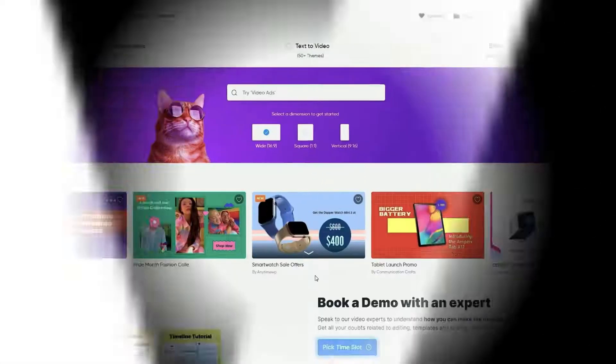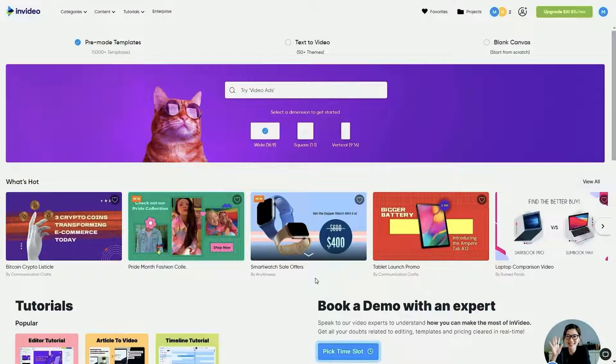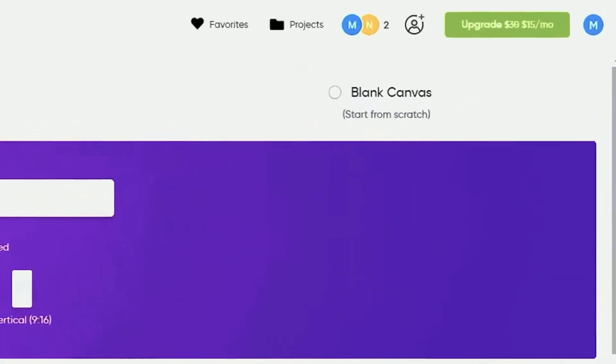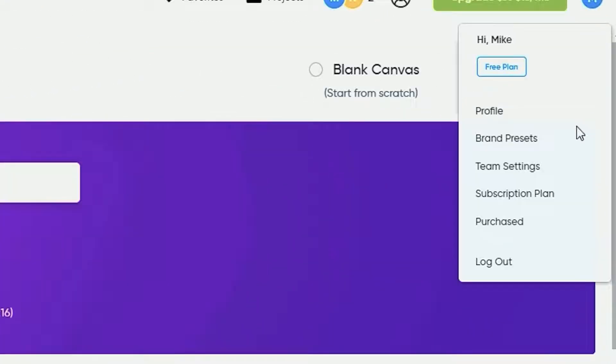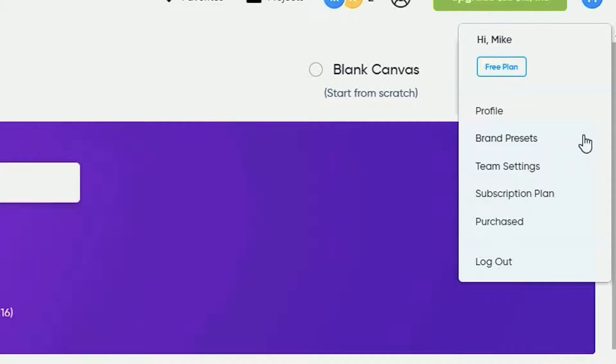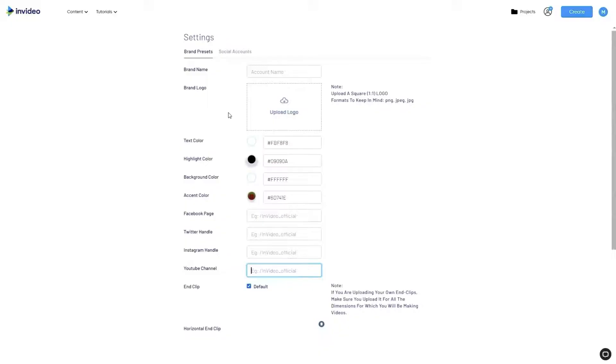To set up a brand preset on InVideo, go to the top menu option on the top right-hand side. Click on the brand presets option to set up your brand inside InVideo.